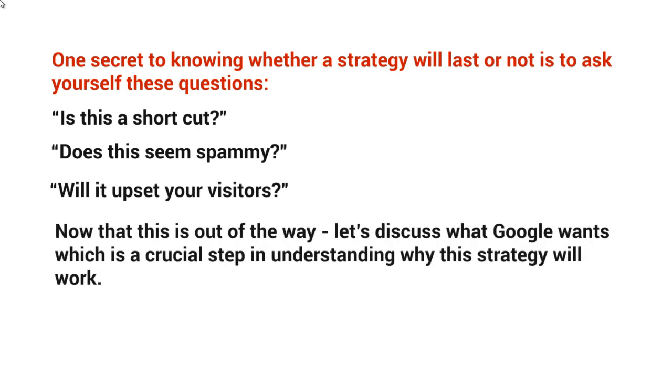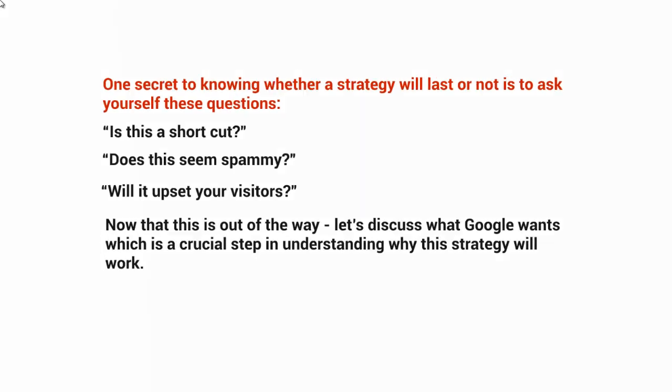So now that that is out of the way, let's discuss what Google wants, which is really the crucial step in understanding why the strategy will work. So now that you have an idea, don't upset the visitors. If it's spammy, if it's a shortcut, this is going to upset them, right? So what is it that Google wants in relation to this? Well, we'll talk about that in the next video.